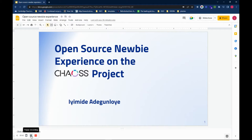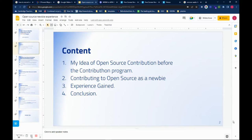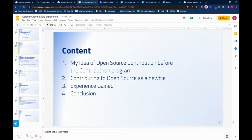So I'll be speaking on my experience on the project, what I gained, what I learned. I will be speaking on the following: my idea of open source contribution before the Contributor program, contributing to open source as a newbie, experience gained, and conclusion.